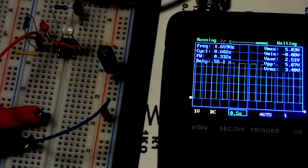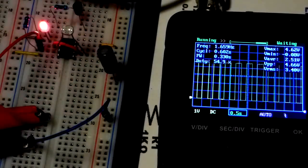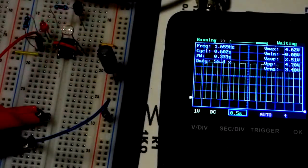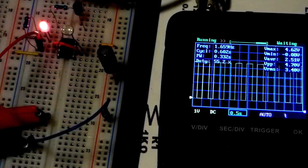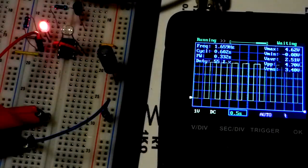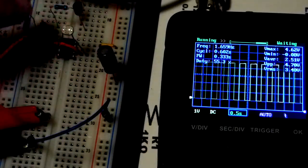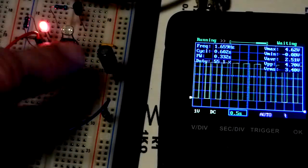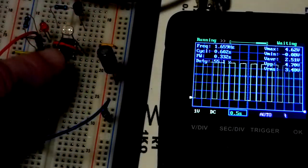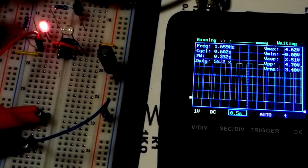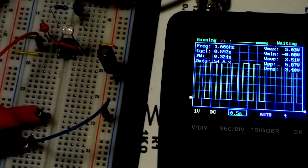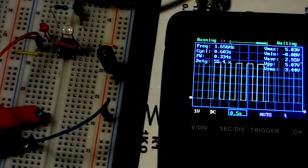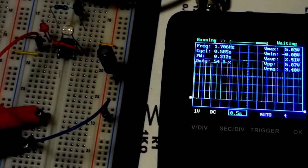That was using bipolar junction transistor as an output. This one's using CMOS transistors as an output. So it does better. As you can see here though, this particular load is throwing it off because we're feeding the output to the capacitor. So all we have to do is remove that and it goes back to a 50% duty.